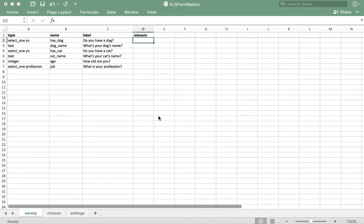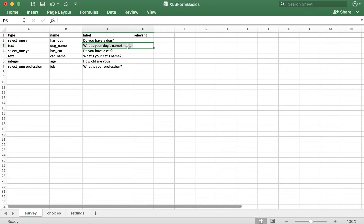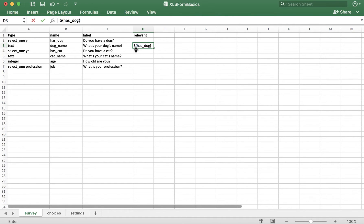Let's try this out with our question about dogs. The question 'what's your dog's name' is only relevant if the user answers yes to 'do you have a dog'. So we'll do dollar sign, open curly bracket, then the variable name of the question that makes this relevant: has_dog, close curly bracket, equals, single quote, y, single quote.